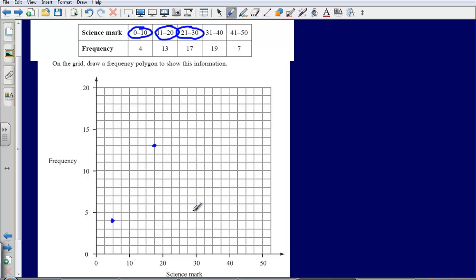Then 21 to 30 and plot 17. There's that 17 just there.